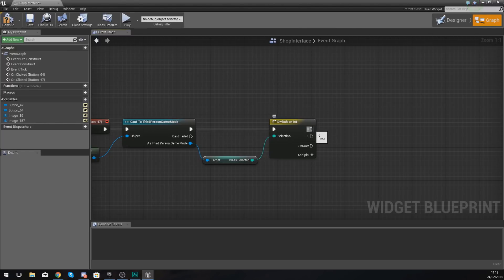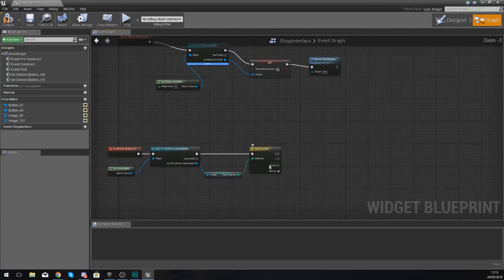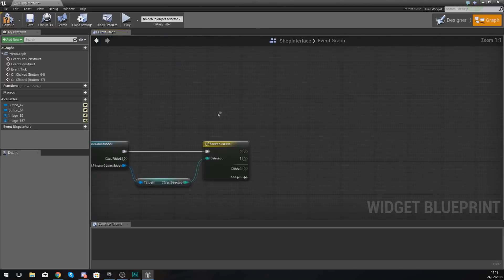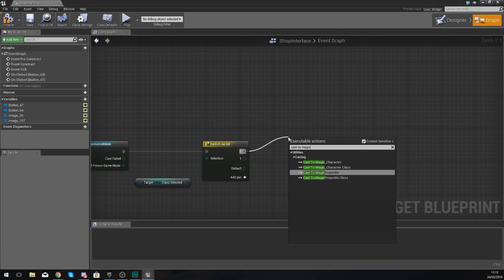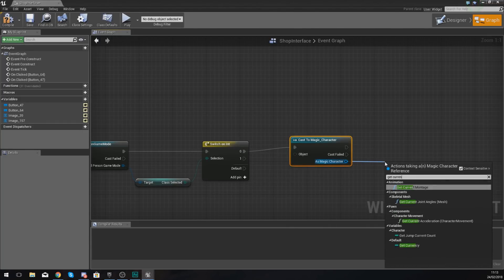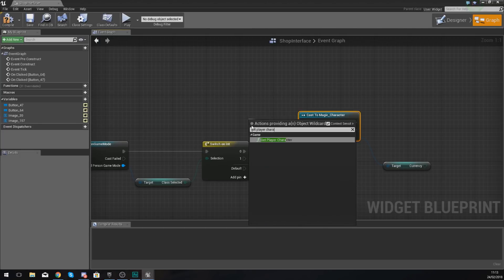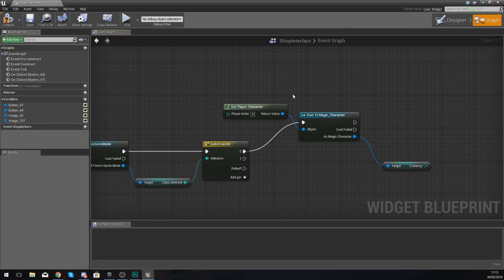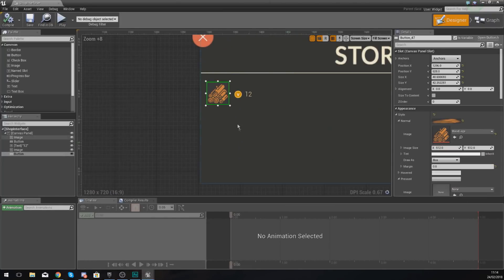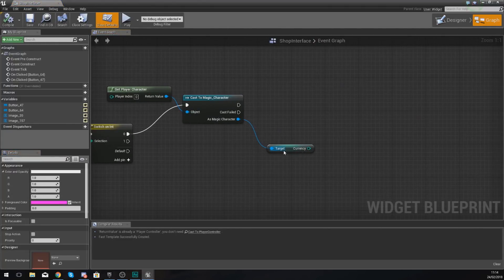Before the player can purchase anything we need to check whether they've got enough coins, and those coins are stored within that specific character. For the first track — pin zero, our magic-based character — cast to the magic character. Then as magic character, get the currency variable which is the number of coins they currently have. For the object wildcard simply type in 'get player character'. We then run a check to see if the player has enough coins. The current cost is 12 coins, so we check if currency is greater than or equal to 12.